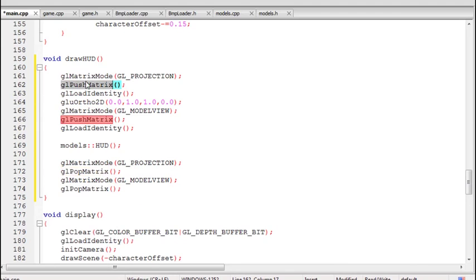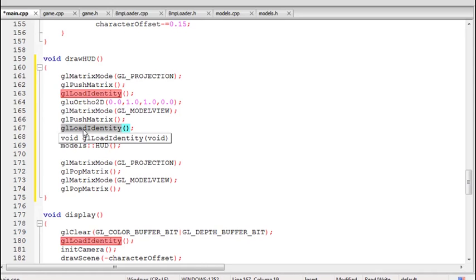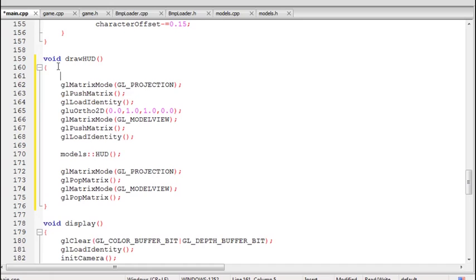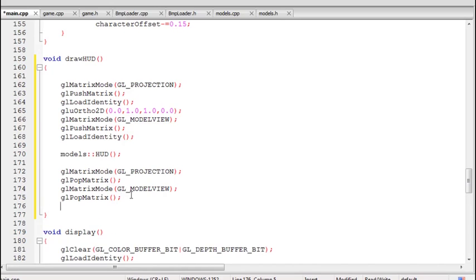One more thing: if you're still getting some unexpected results, that might be because depth testing is enabled in your scene. If any other object comes before that, you can disable depth testing at the start of this function and enable it at the end. But since I'm using a 2D projection and drawing everything at the zero value of the Z axis, I do not think any object will be drawn before that. So I am not disabling depth testing right now, but if you get any unexpected results you can try that — it might solve your problem.